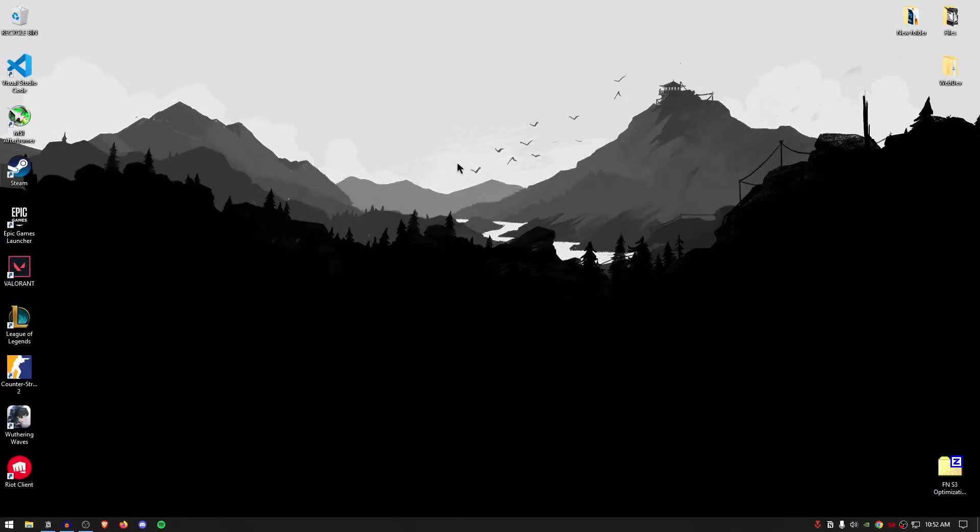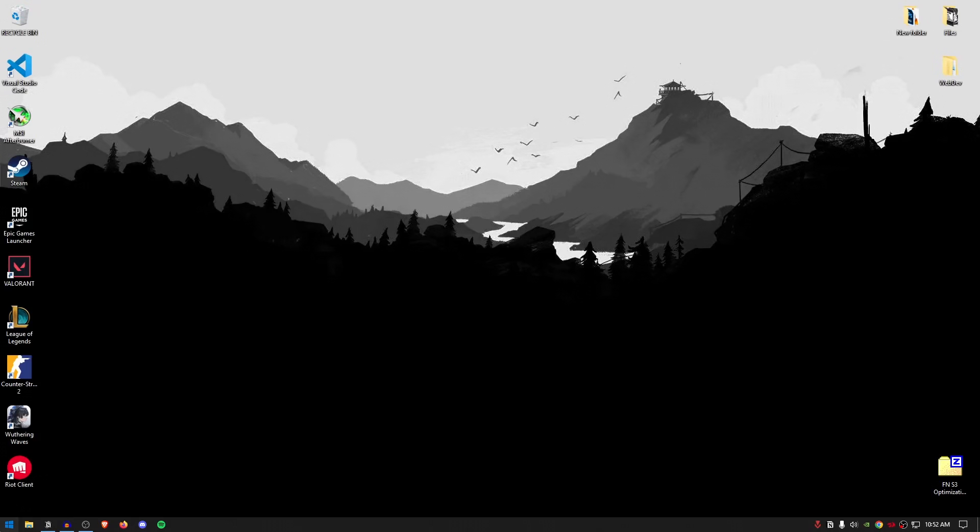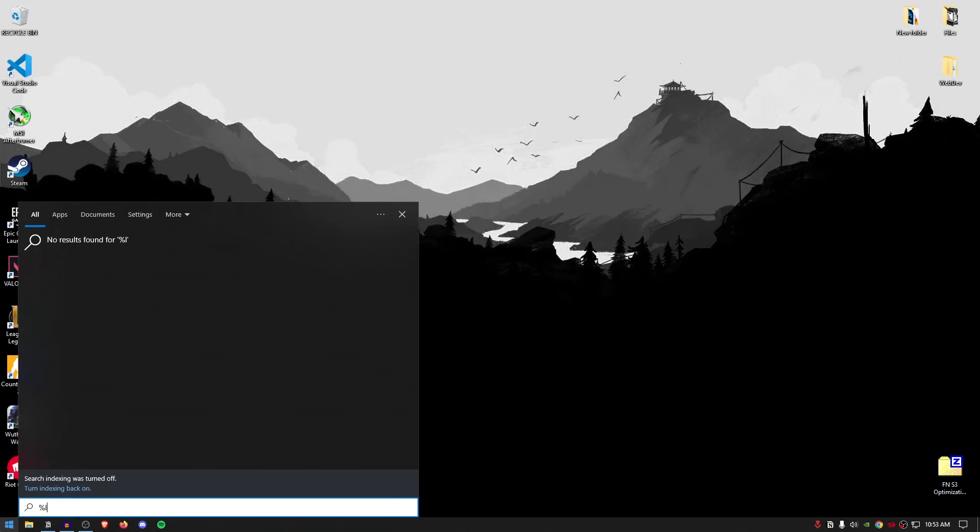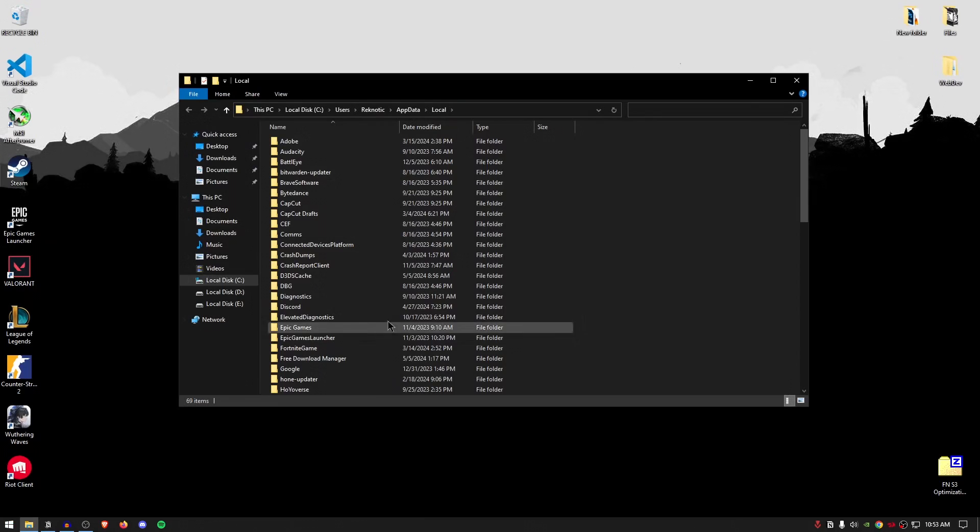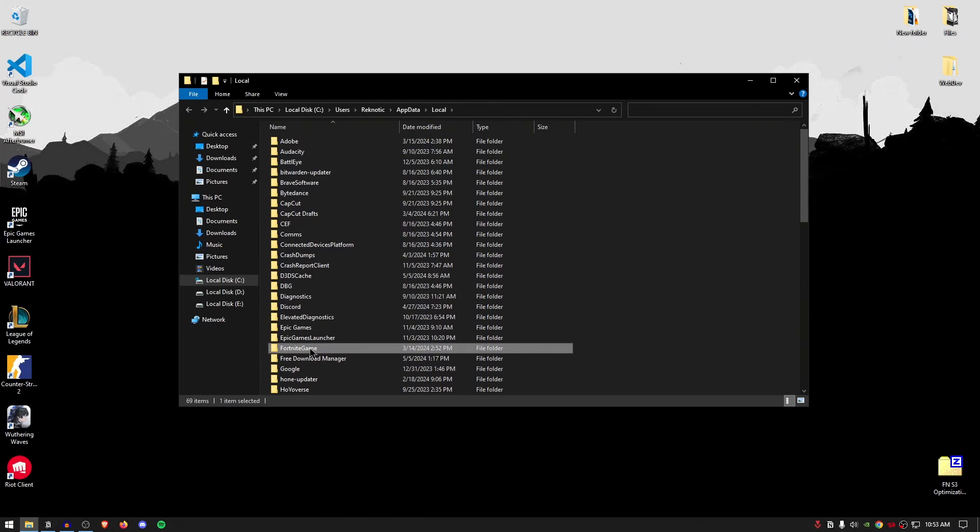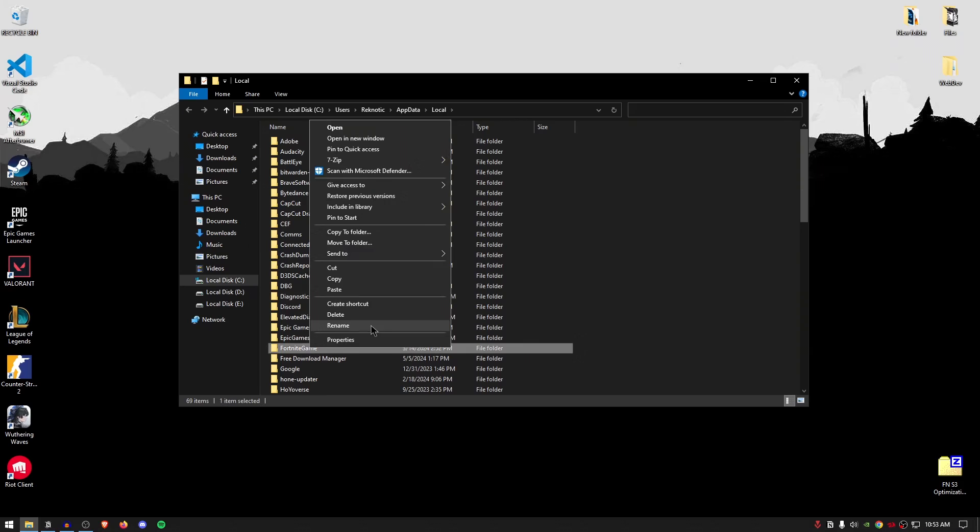So really first thing that you want to do is go down to your start menu and search for %localappdata% once more and then go ahead and open up this folder. Inside of here, find the Fortnite game folder, right click, click on rename and then just put one at the end of it and then hit enter. This is going to make sure that all of the Fortnite settings are reset so that you can apply the best ones later on.